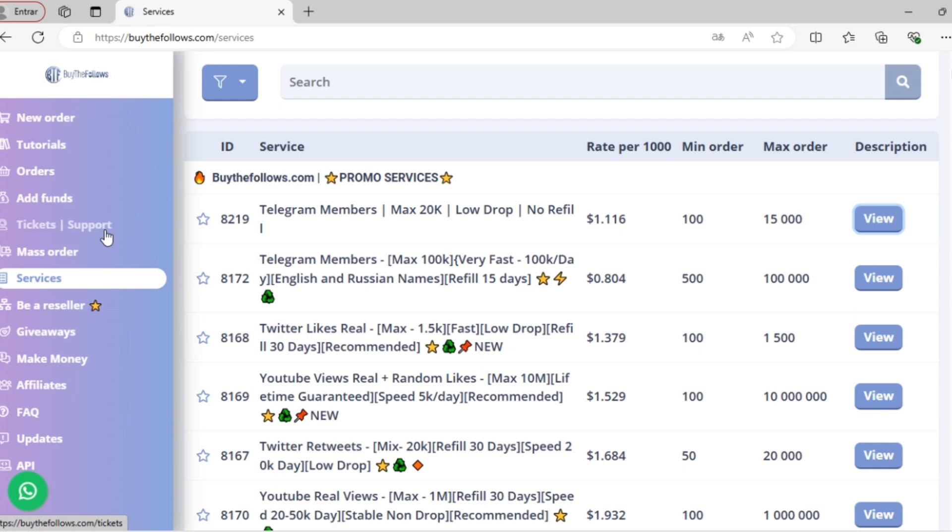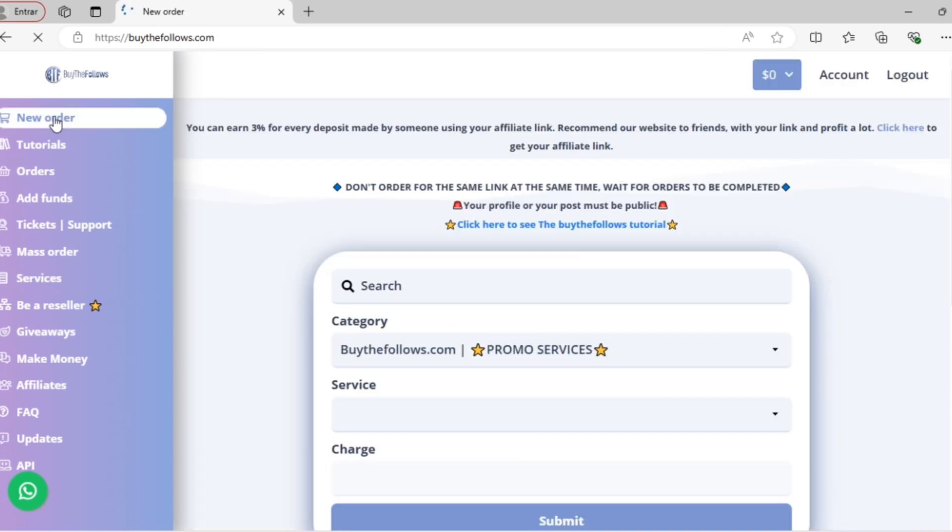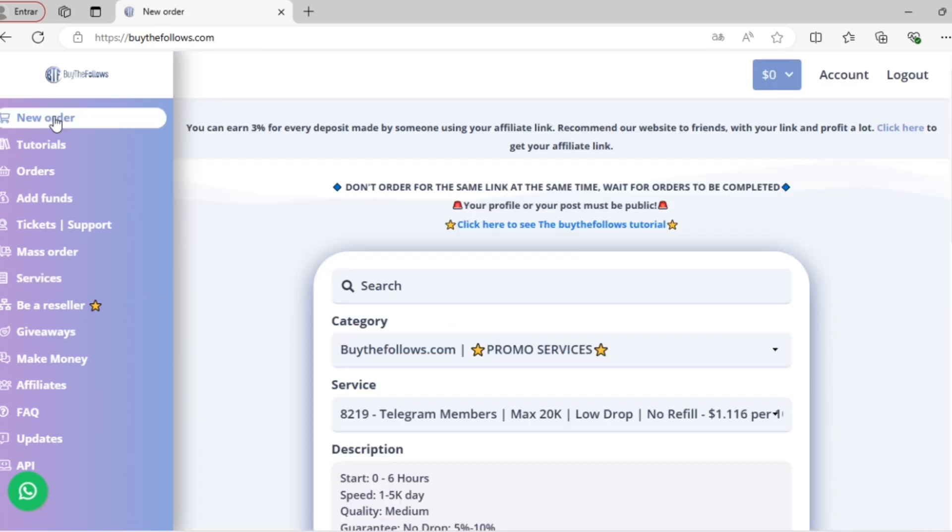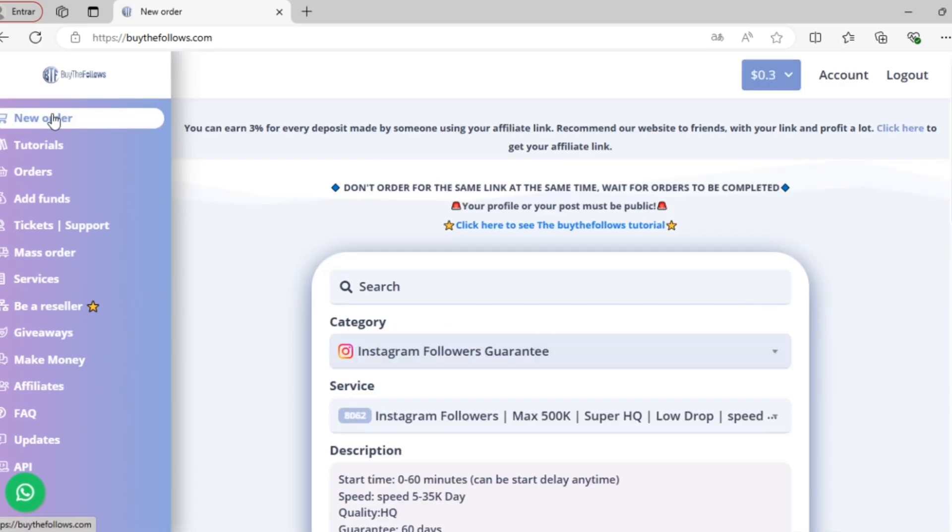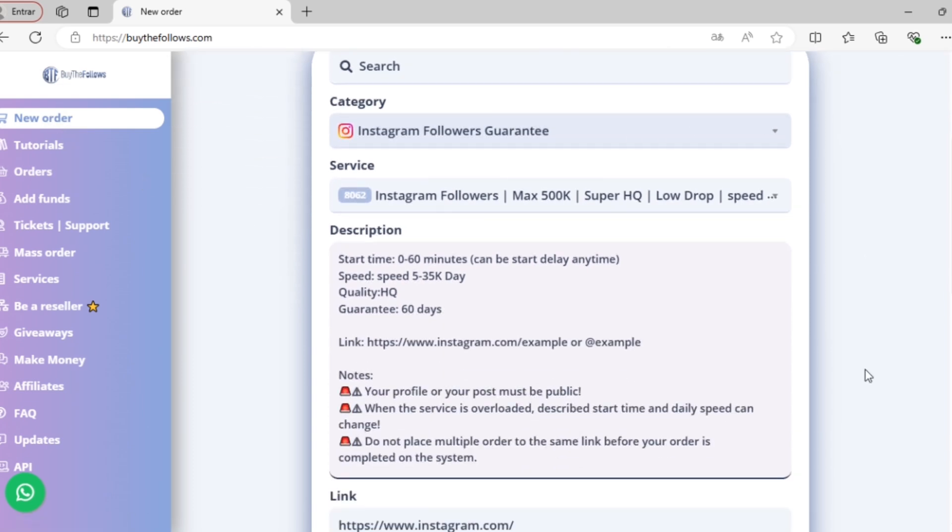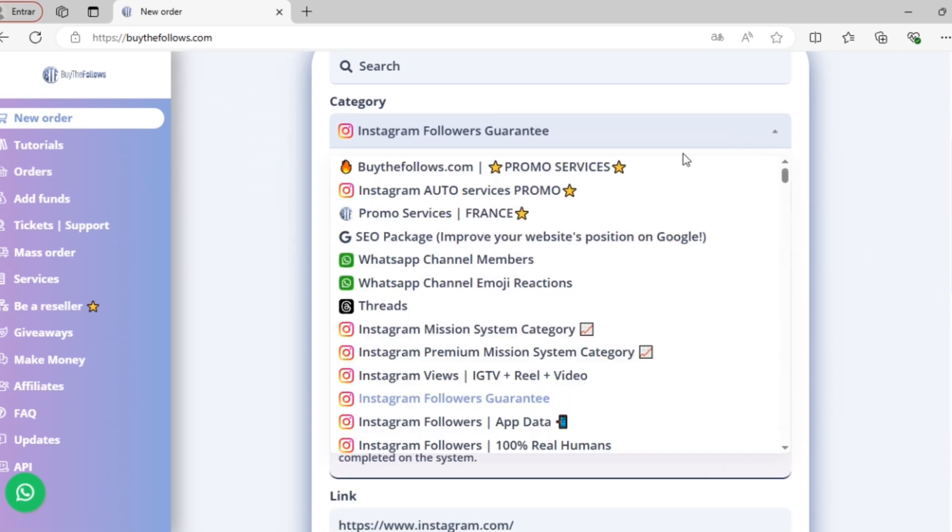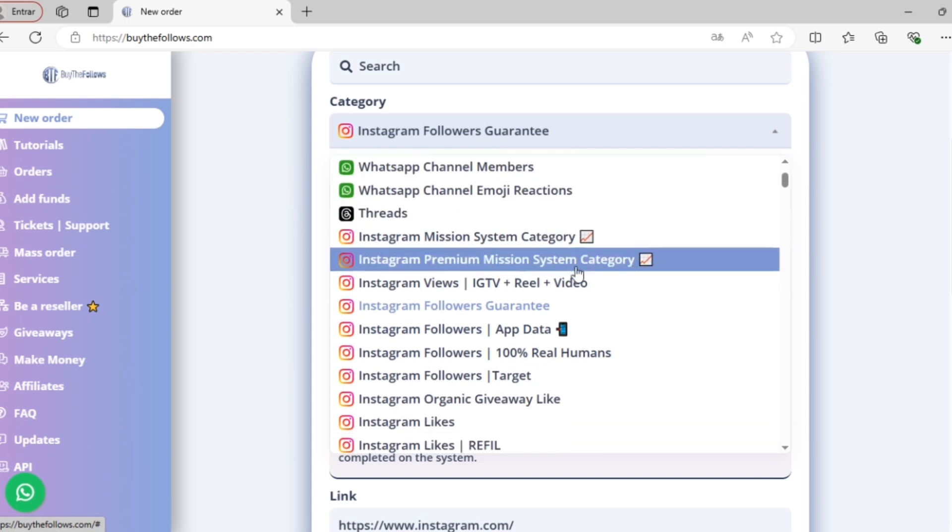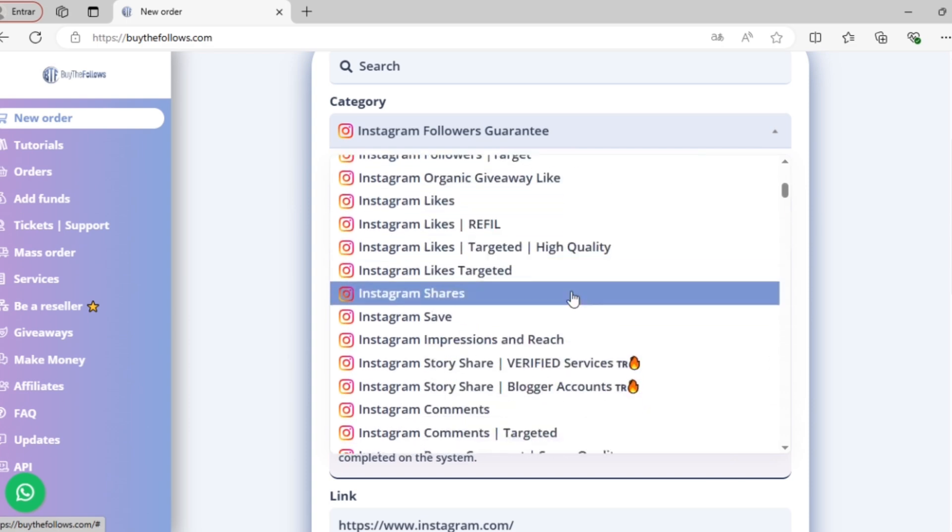Let's go ahead and order our first service now. We'll scroll up here and click on New Order. We can browse through the different services we have and place our order. Within the category, you can see all the different categories we have.